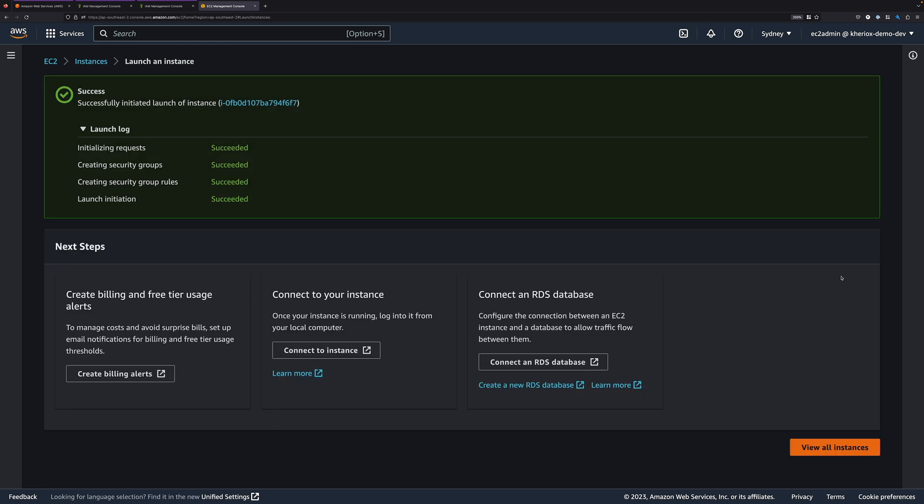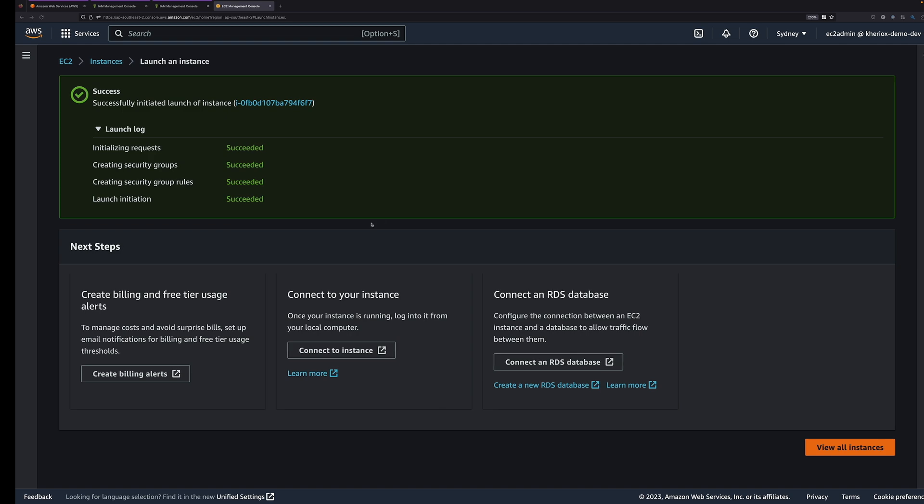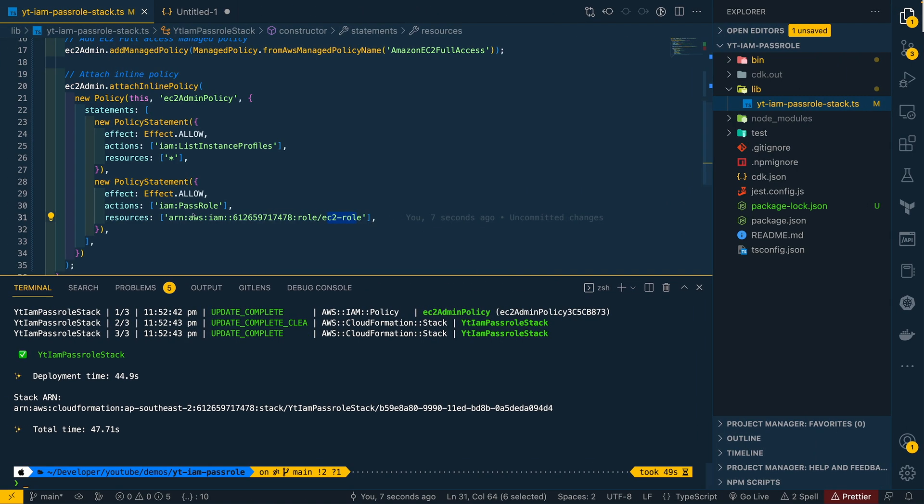Now our launch instance action is successful. We can even restrict access using conditions. For example, if you want to allow this EC2 admin user to pass our EC2 role only to EC2 instances, we can do so by adding a condition which looks like this.